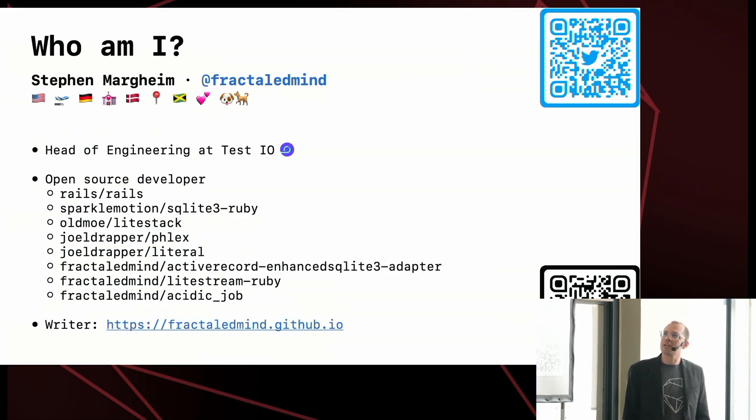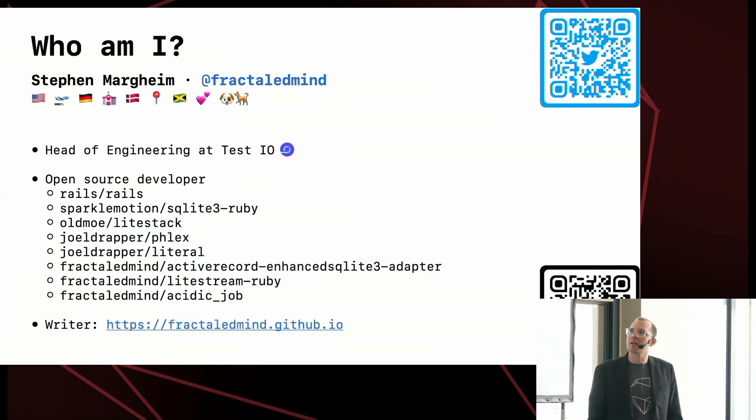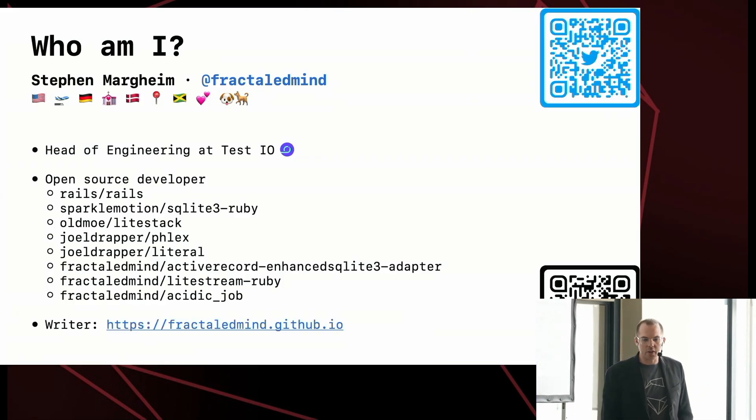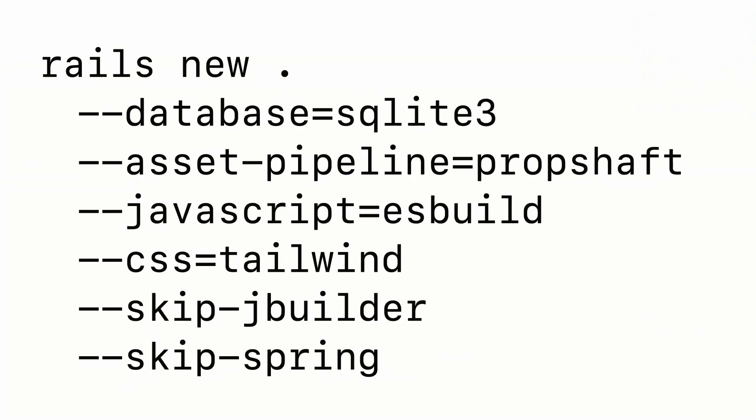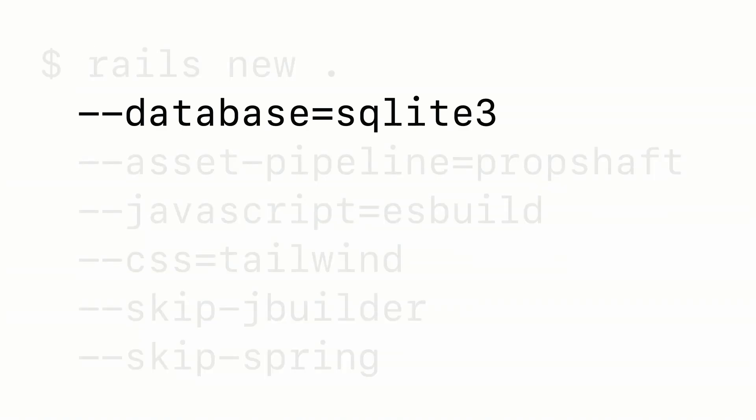For my day job, I am the head of engineering at Test.io. And in my free time, I am an open source contributor and maintainer. What I want to talk about today is why this is how I start all of my new Rails applications and have for the last couple of years. Specifically, I want to focus on why I choose SQLite as my database engine. And I want to suggest that for many of you, for many of your projects, it would actually make sense for you to try to use SQLite as well.